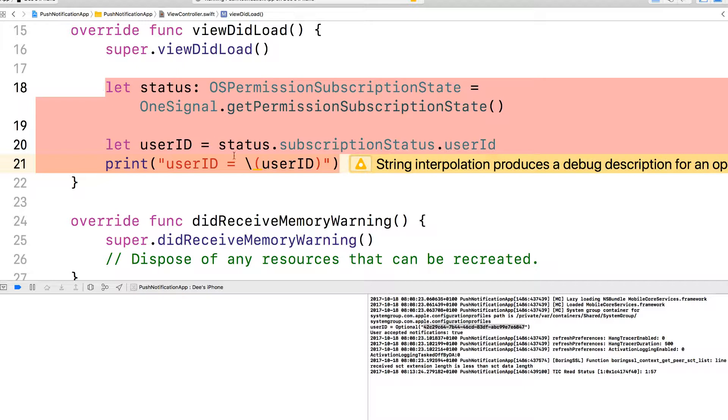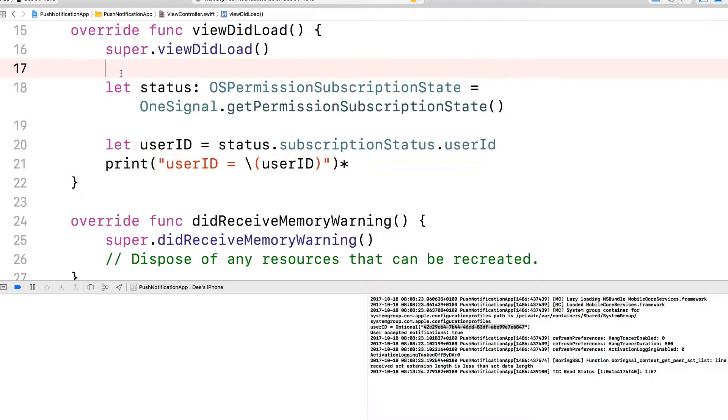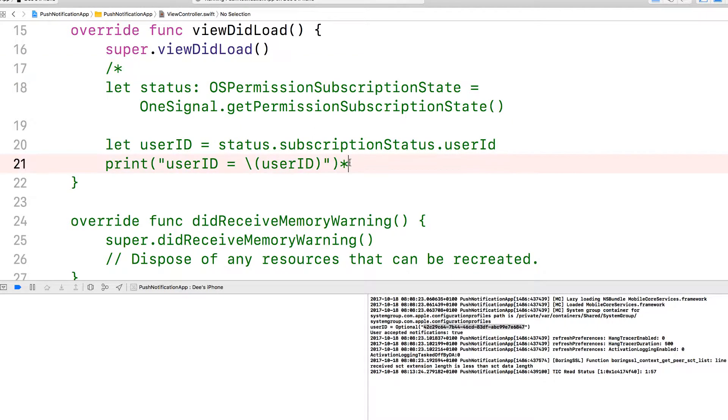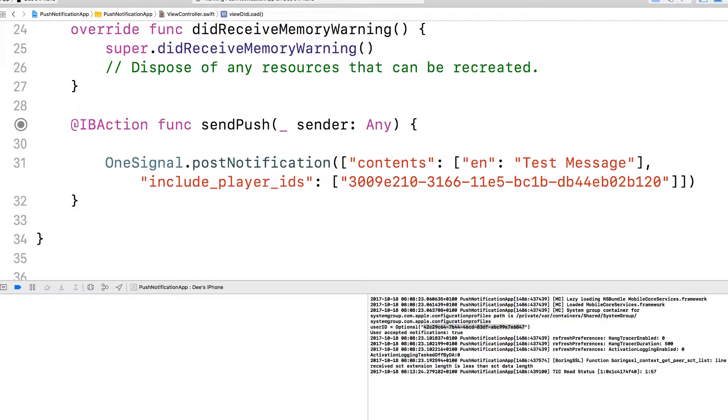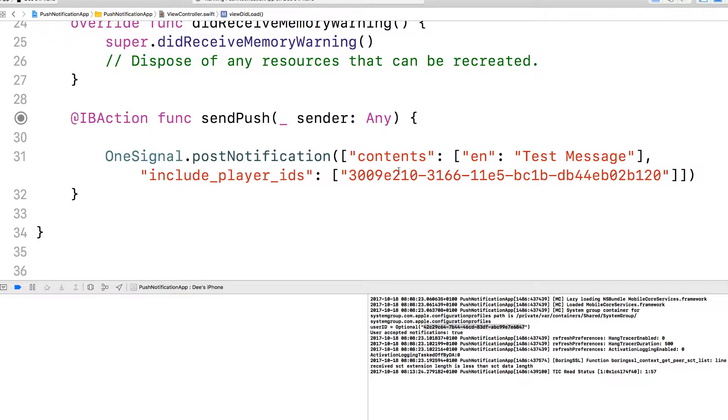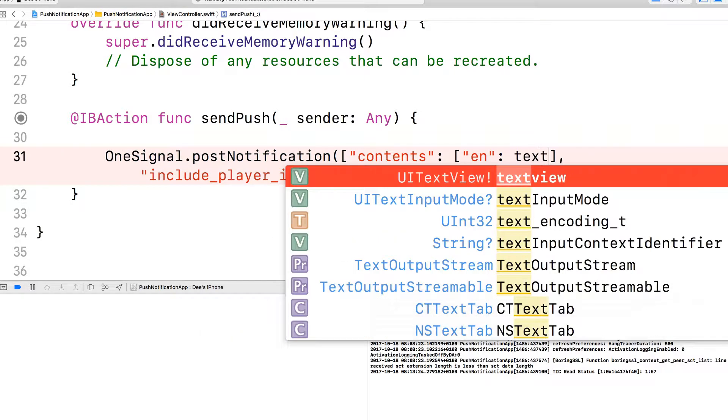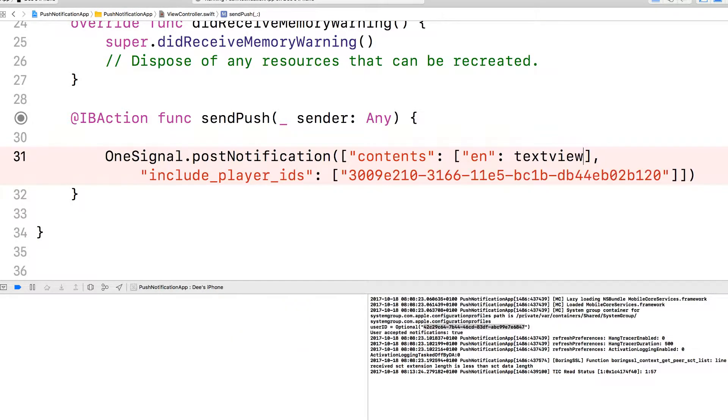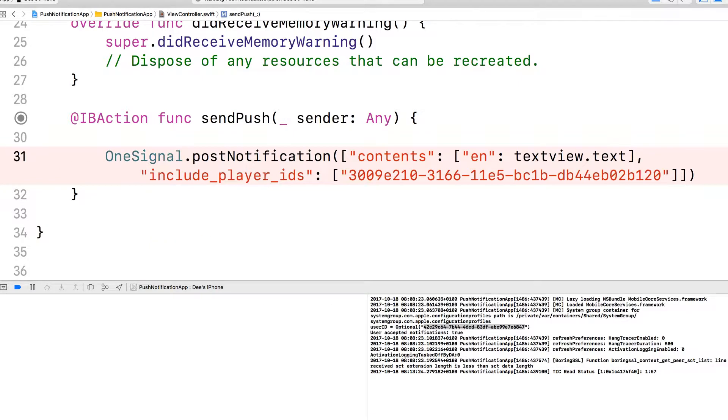I'm going to move this code. In fact, I don't need this code at all. I do not need this code anymore. I just want to show you so that in the future you are able to do this yourself to get the user ID. What we want to do is the message here will not be a hard-coded message. It's going to be textview.txt. Whatever is typed into the text view. That will be the push notification message.